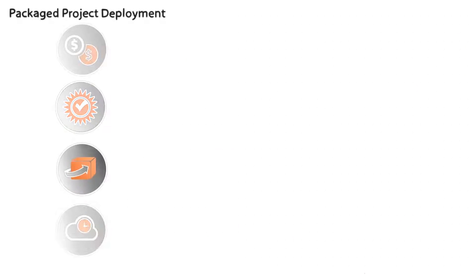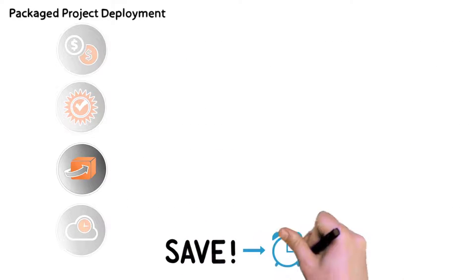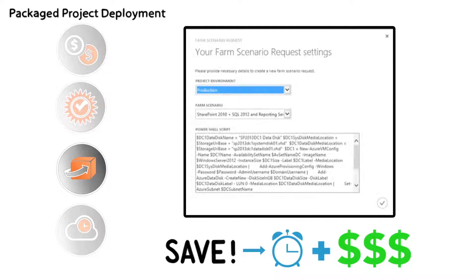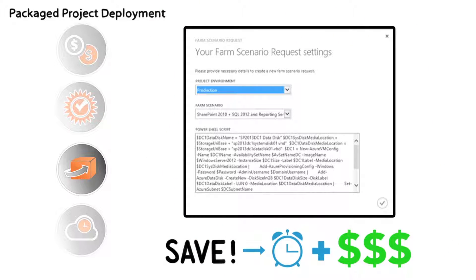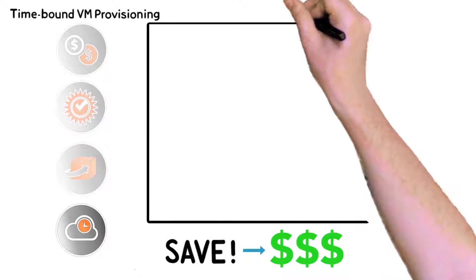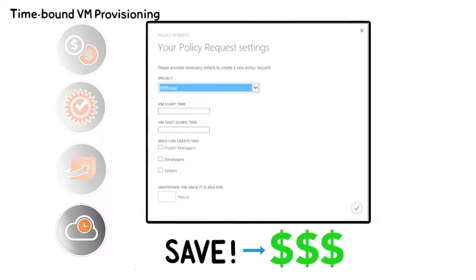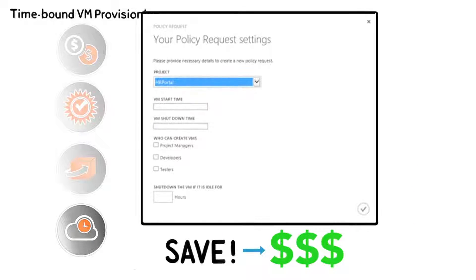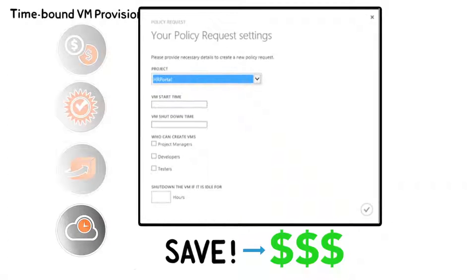Save time and money. Configure for the rapid implementation of dev test scenarios by using predefined farm templates and packaged project deployments. Create policies as to when your VM should run and shut down so your cloud and budget get a break.